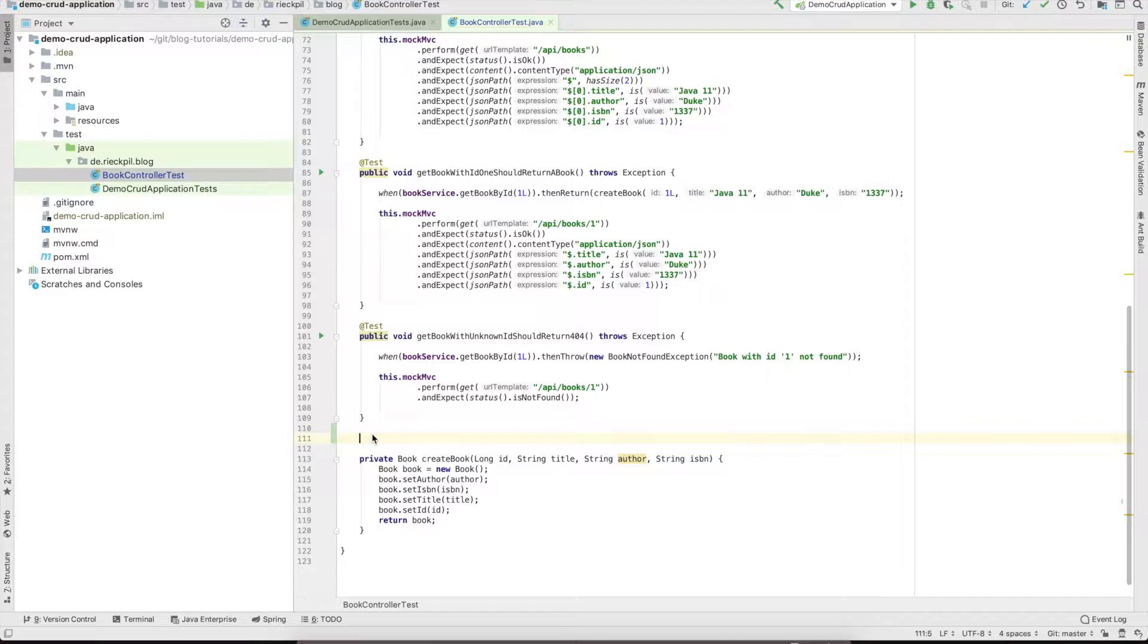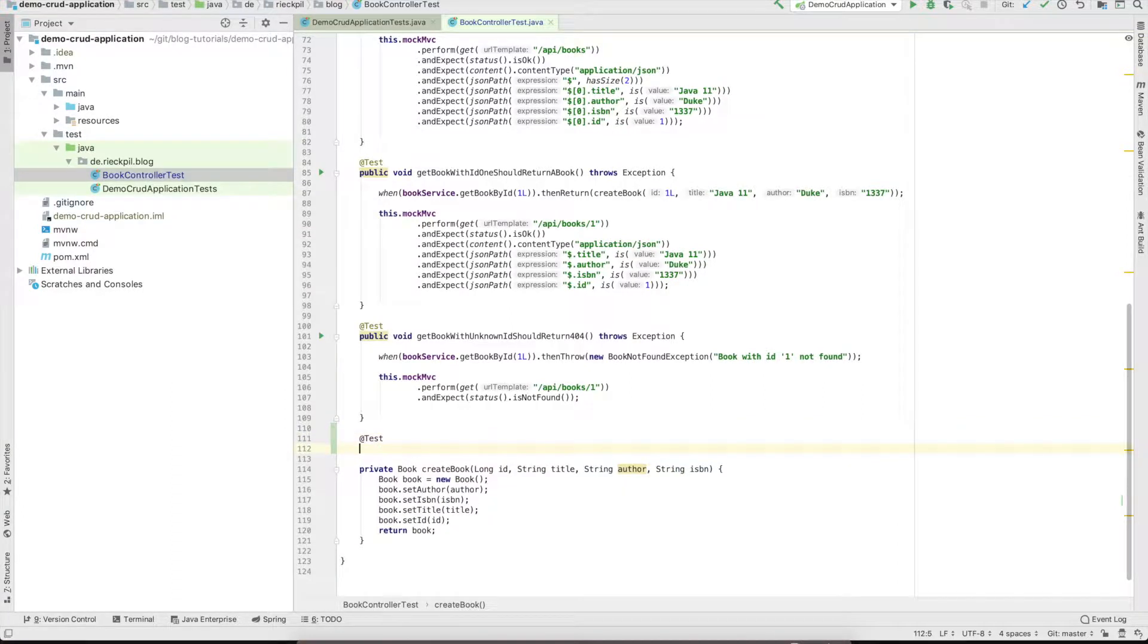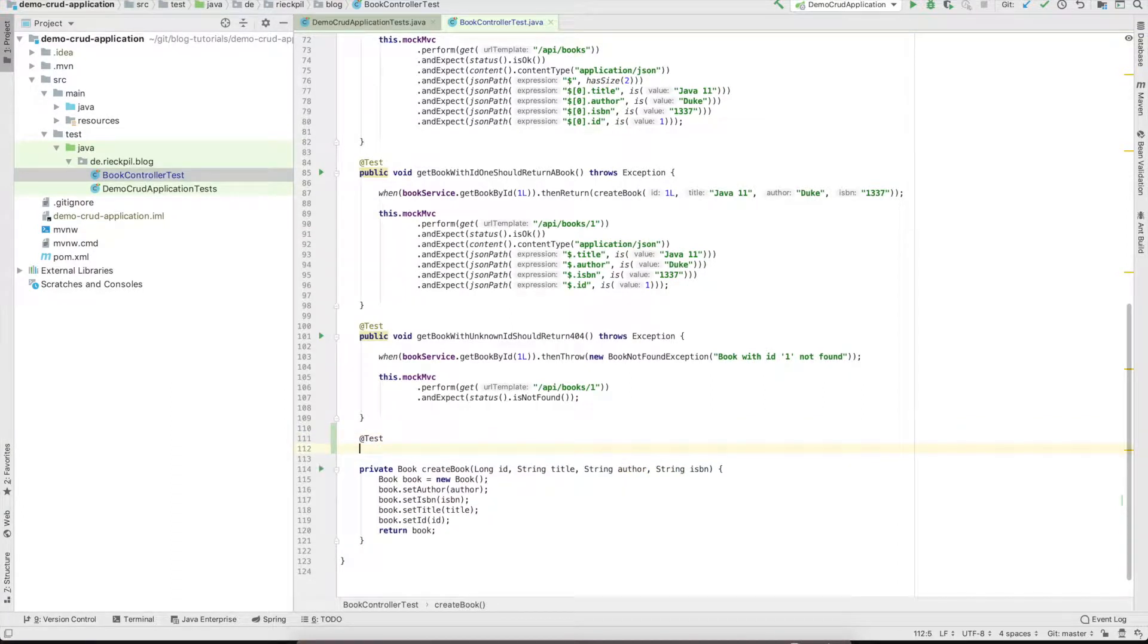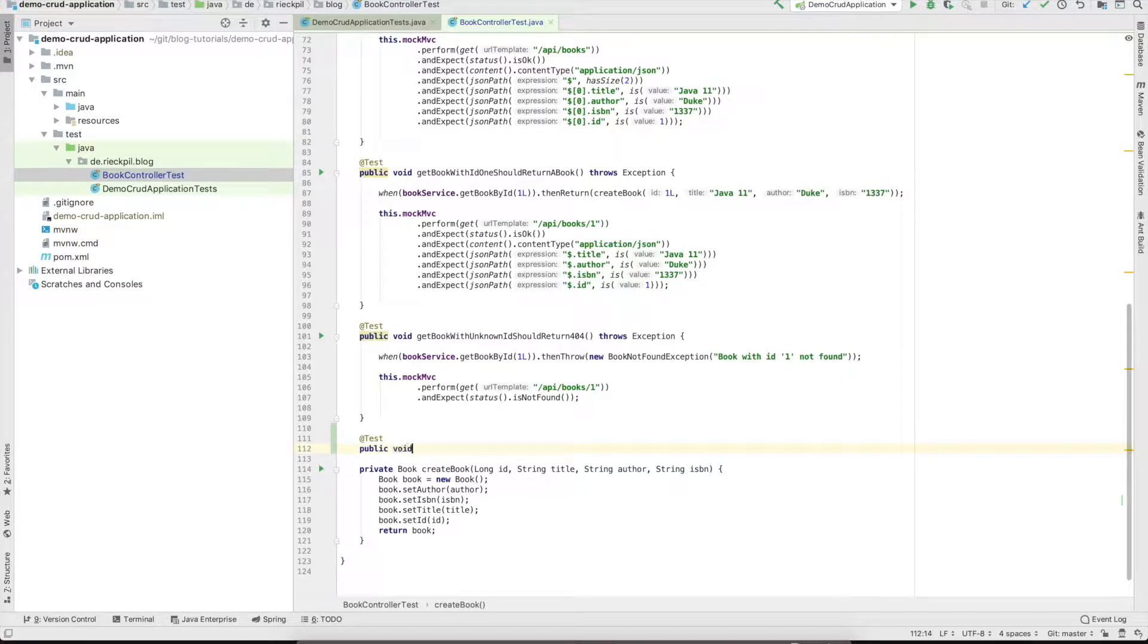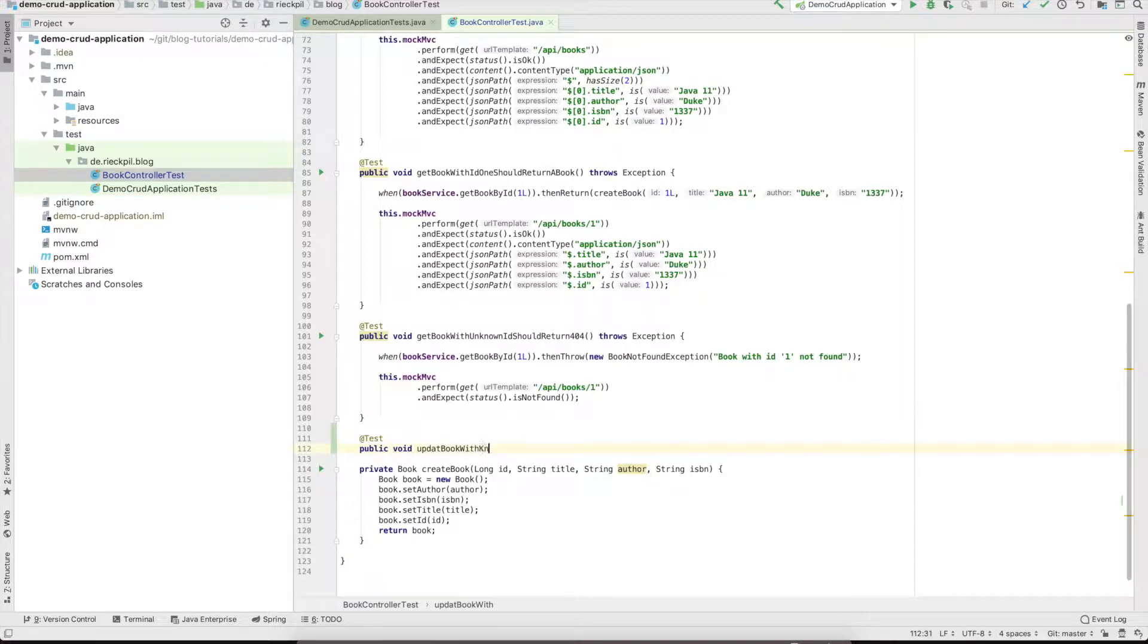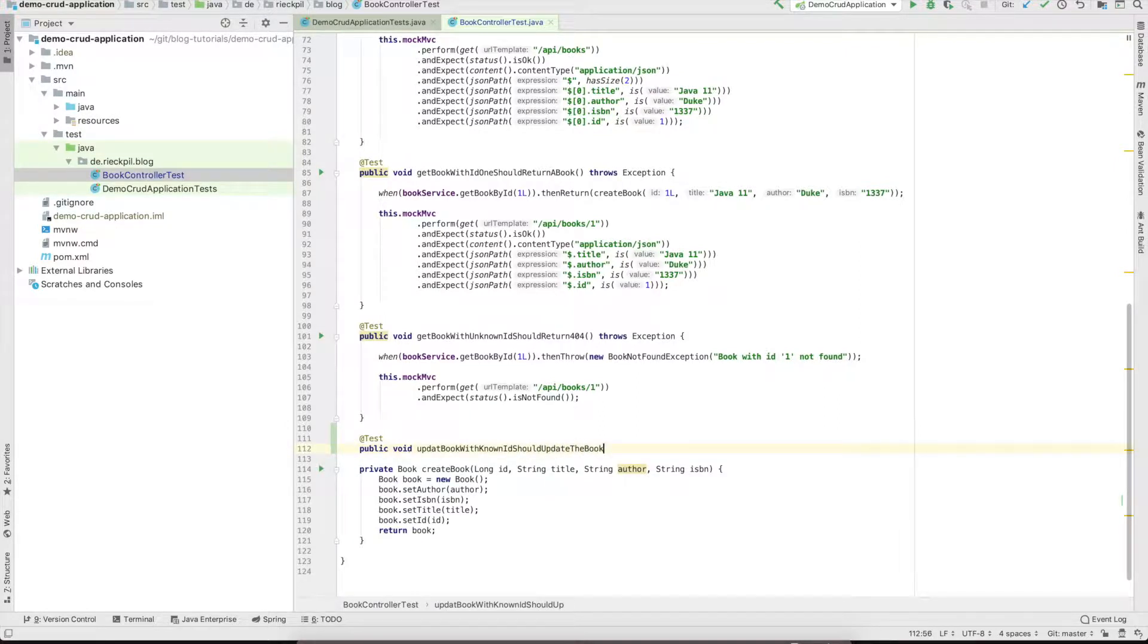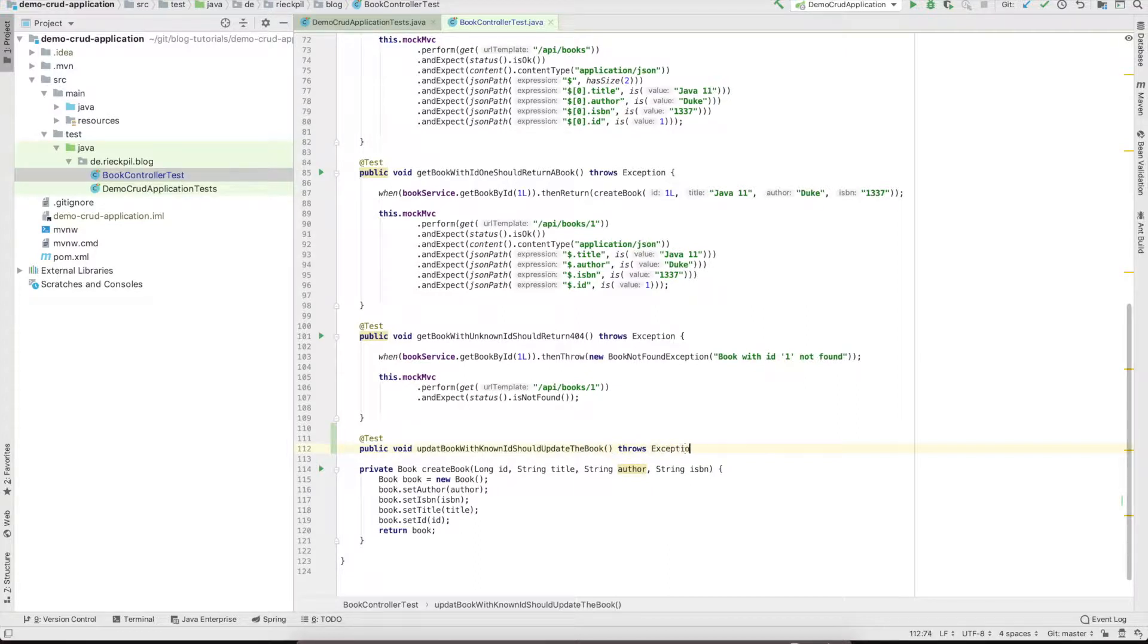Let's start again with our tests. First, test the happy path where we make sure that we update an already existing book. Call the method update book with known ID. This will throw an exception as we use MockMVC.